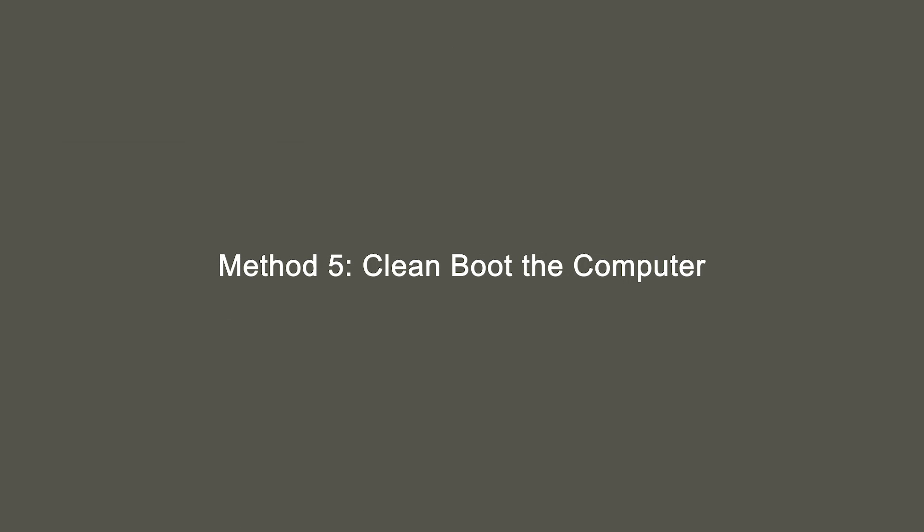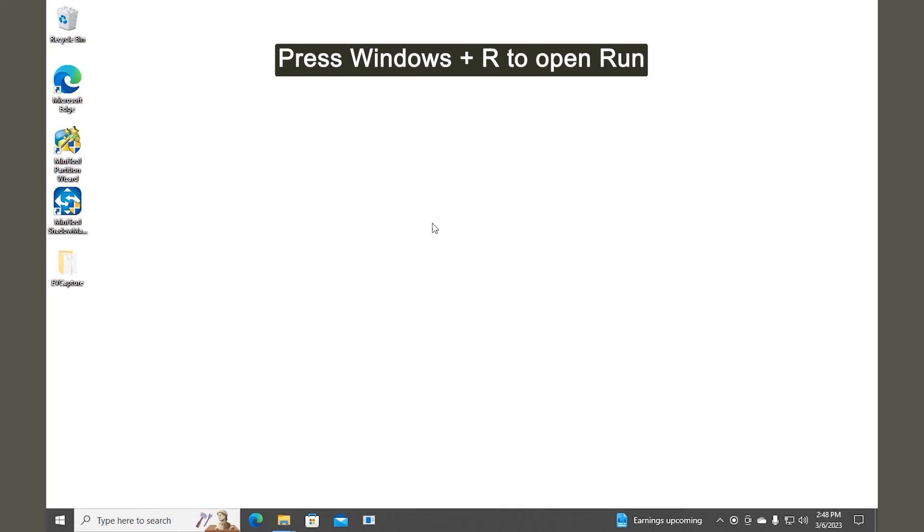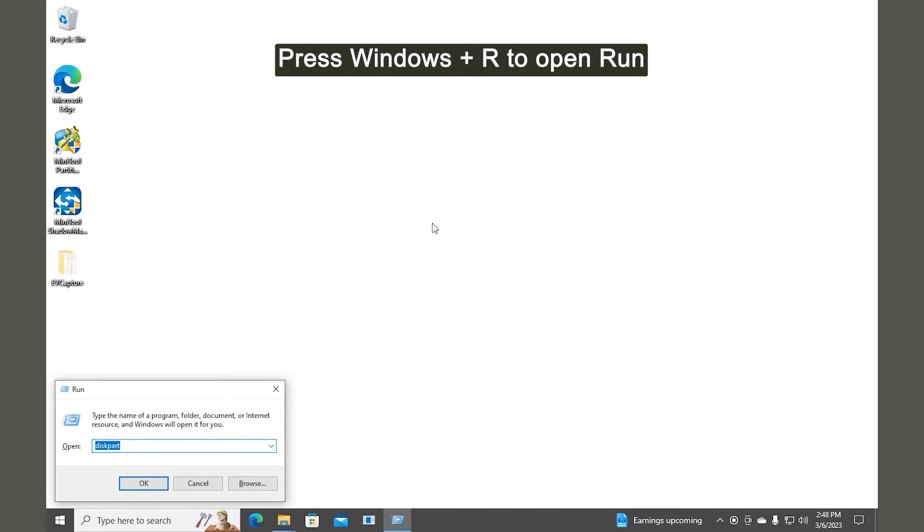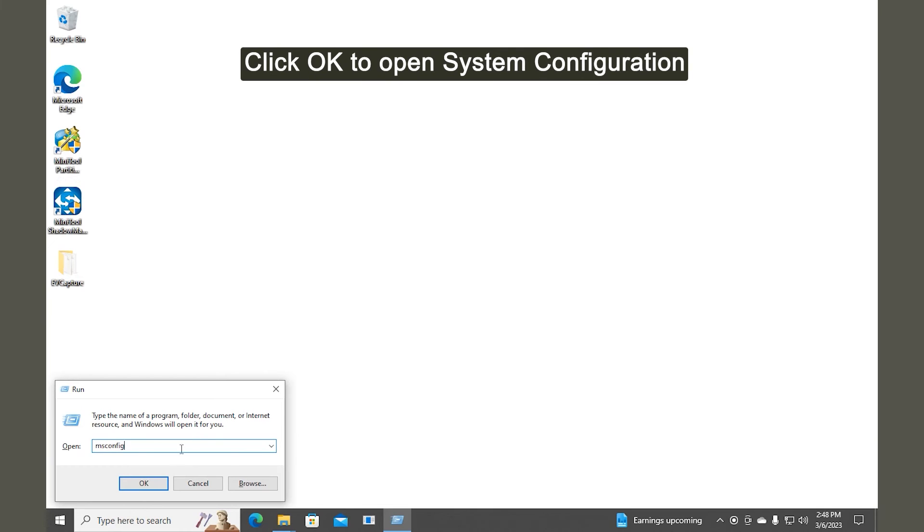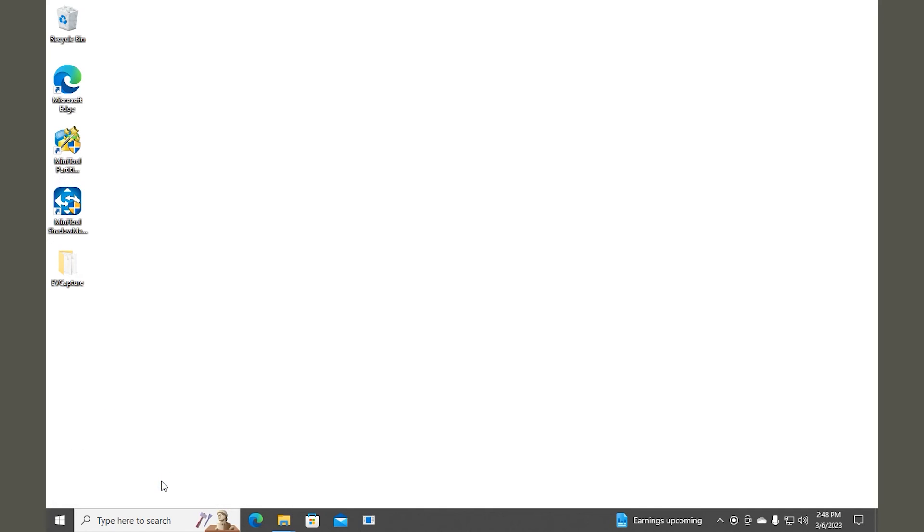Method 5. Clean boot the computer. Press Windows and R keys to open the Run dialog. Type MSCONFIG in the text box. Click OK to open the System Configuration window.